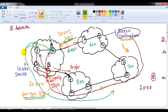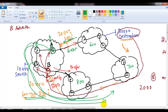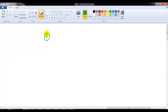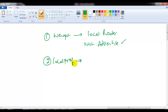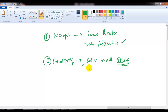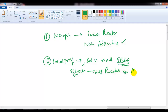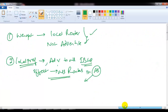So Router B, Router C, and Router D will all use the higher local preference route. This is the major difference: when you apply weight, it only affects the local router and is not advertised to any other router inside the AS. But local preference is advertised to all iBGP neighbors inside the AS, so every router inside the AS will automatically use the highest local preference value.